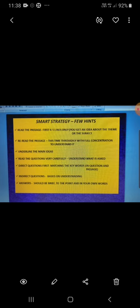Read again, this time thoroughly with full concentration so as to know the details. Read the questions carefully, understand what is asked, don't get confused and be clear in your mind.